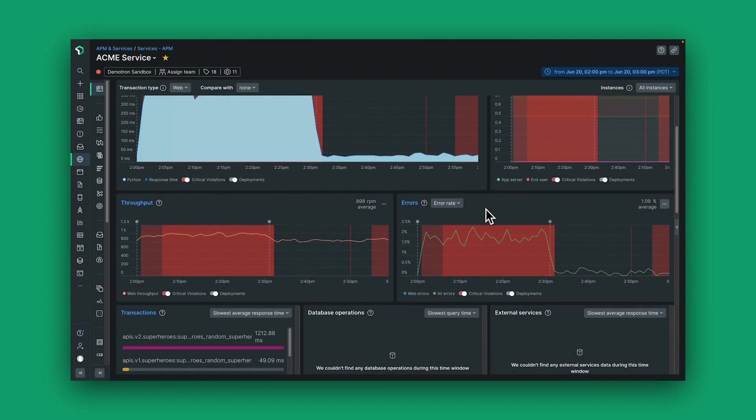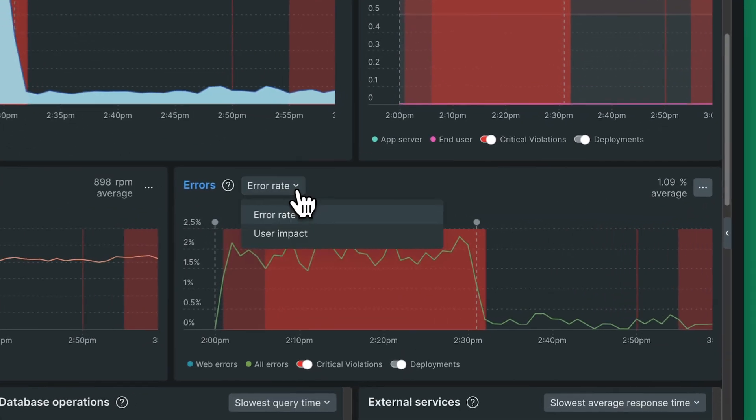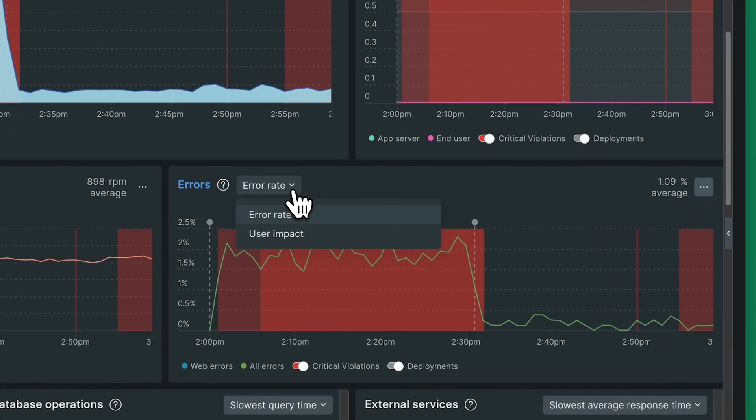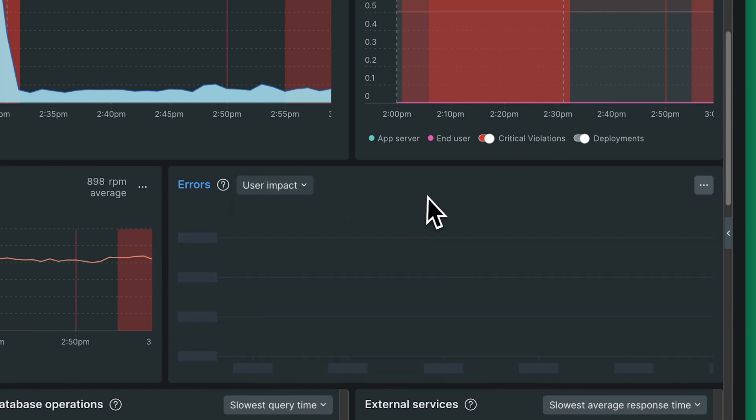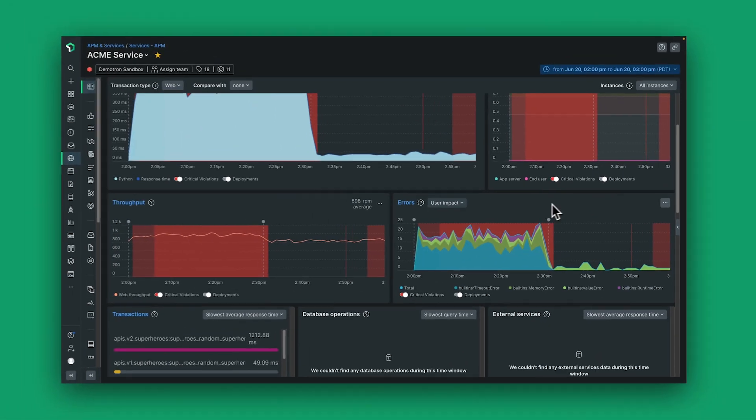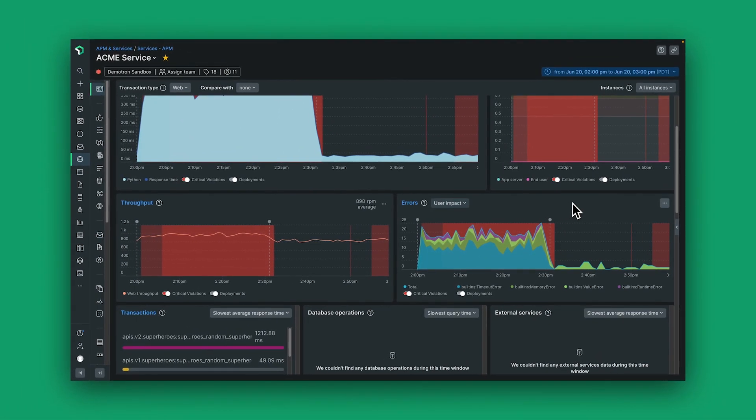Additionally, what's new in APM 360 is the ability to not just understand the error rate but also the number of users that are being impacted by the errors. This makes it very easy for me to prioritize the work that I have in front of me.